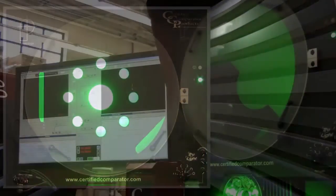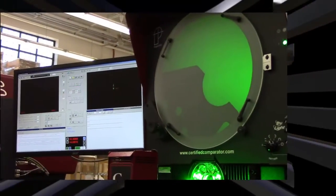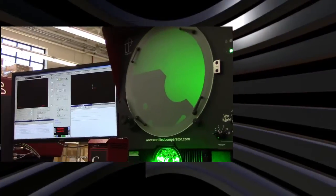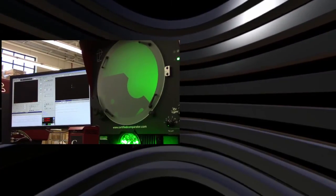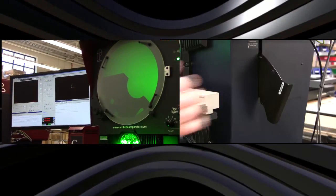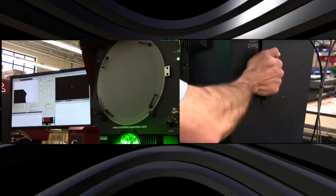Vitaprobe turns a traditional optical comparator into a fully automatic digital video inspection system. It's as easy as switching lenses.